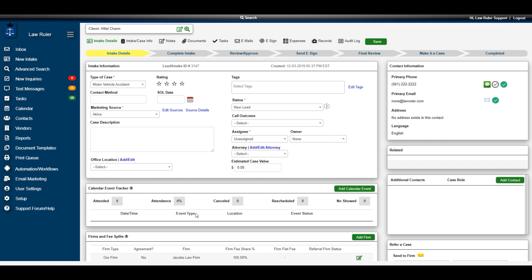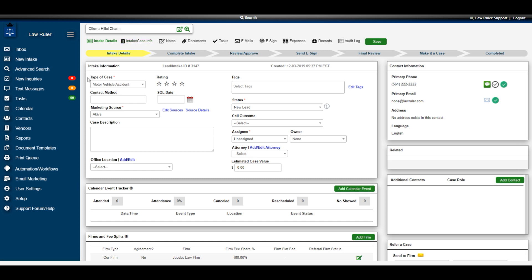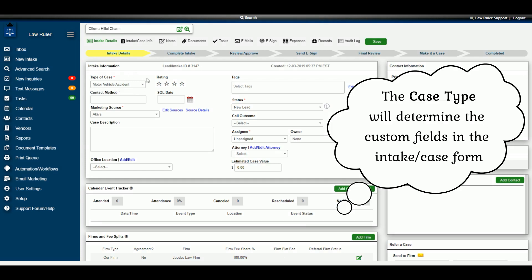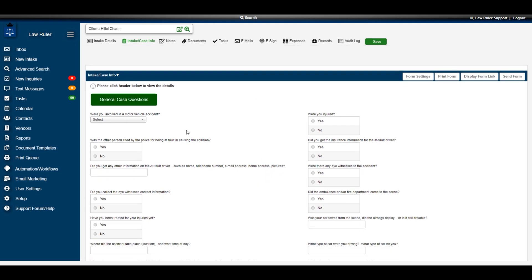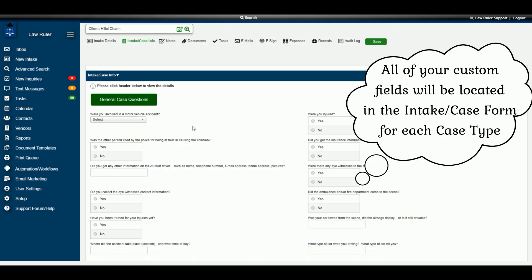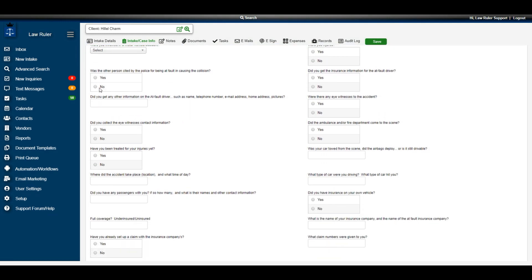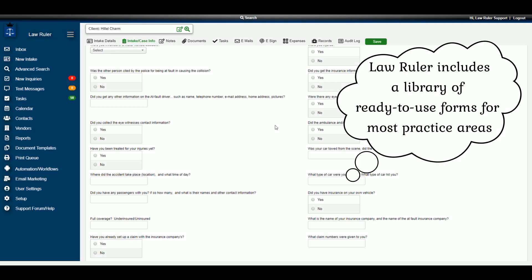Once the new intake has been created in the system, you'll be free to complete the intake form, located in the Intake / Case Info tab. The type of case determines which specific intake form you'll fill out for your potential lead. Once you know the appropriate case type, click Intake / Case Info — that will bring you down to the intake form for that specific case type. Ideally, you would have the client on the phone while completing the form, collecting all of their answers.